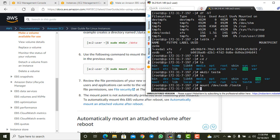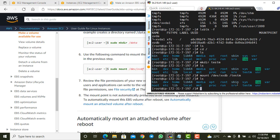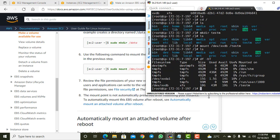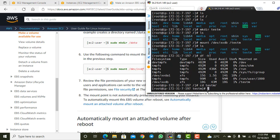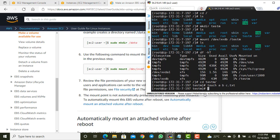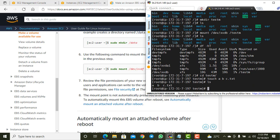No errors — the mount was successful. Running `df -h` now shows /dev/xvdb is mounted at /testm with XFS and the full 10GB is available. I can navigate into the testm directory and create files there — confirming the new disk is fully usable.